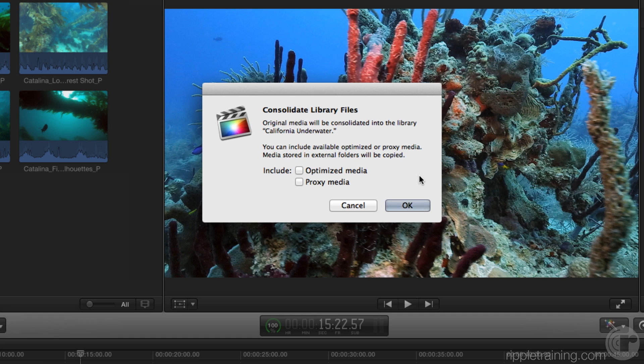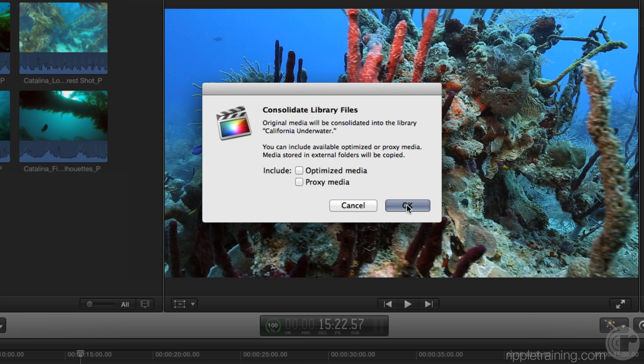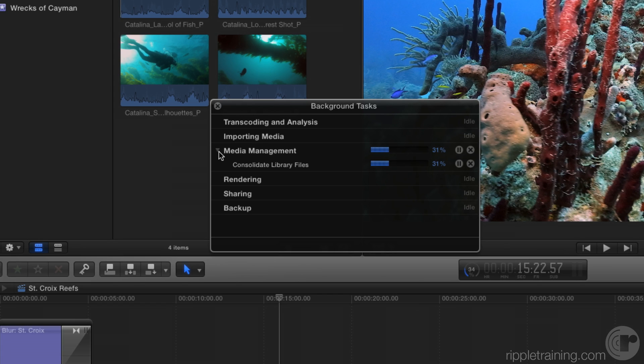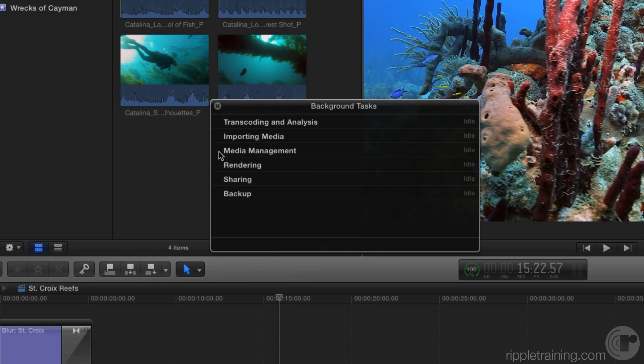That goes back to our guideline that Final Cut Pro will never manage external media — it will never move or delete it. So it's going to copy that media inside the library, but it will still exist in that external location. I'm going to click OK and bring up the background task window. Under the media management section, it's actually consolidating the library files — being copied right now into the library. There are only four clips so it doesn't take long, and we're done.